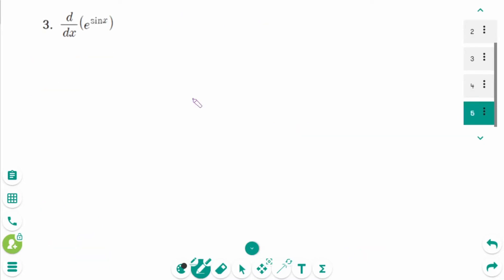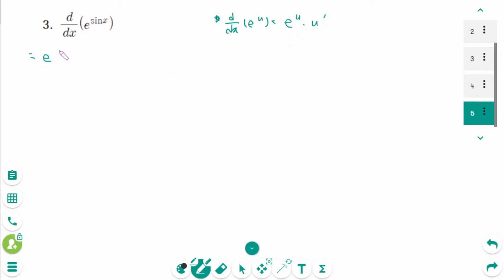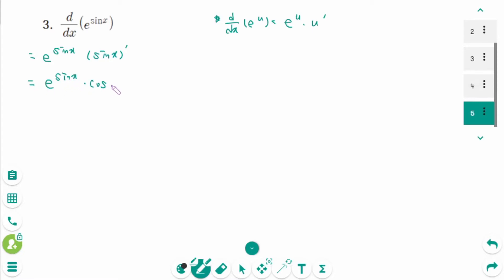Question 3. Using d/dx of e to the power of u equals e to the power of u times u prime, we get e to the power of sine of x times the derivative of sine of x, which equals e to the power of sine of x times cosine of x.